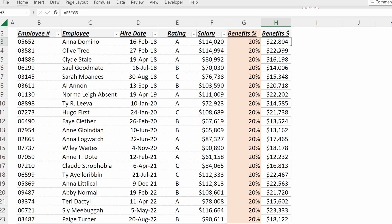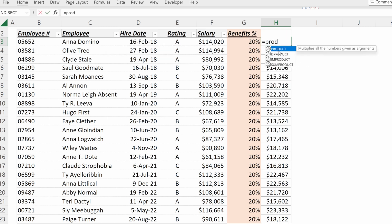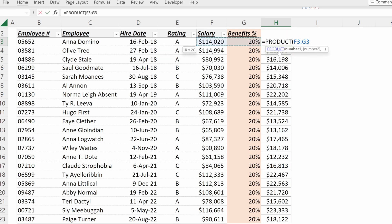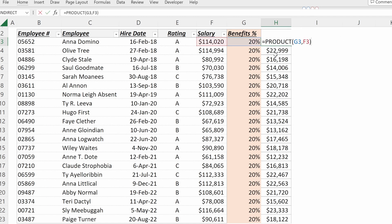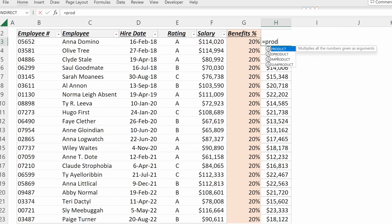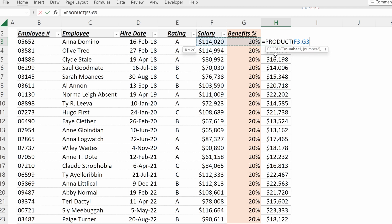Another way to multiply is by using a formula equals PRODUCT and then selecting your two cells, which you can select separately, or you can select as an array. I could select PRODUCT and select those two cells together. Very helpful for when you are multiplying a lot of different cells together.